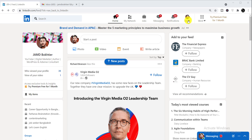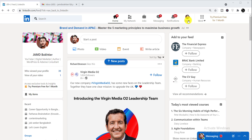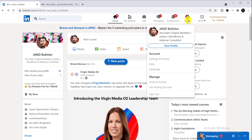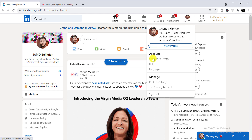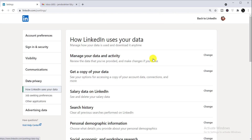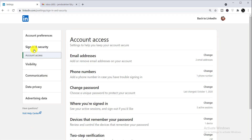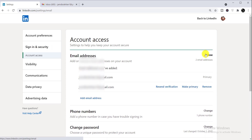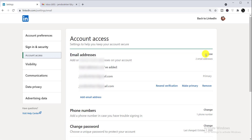To do all of these things, first you need to log in to your LinkedIn profile. From there, click on the 'Me' dropdown, then select 'Settings and Privacy', then select 'Sign-in and Security'. From there you can find your email address options — just click on 'Change'.